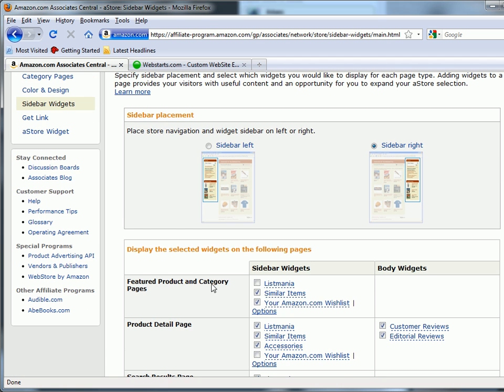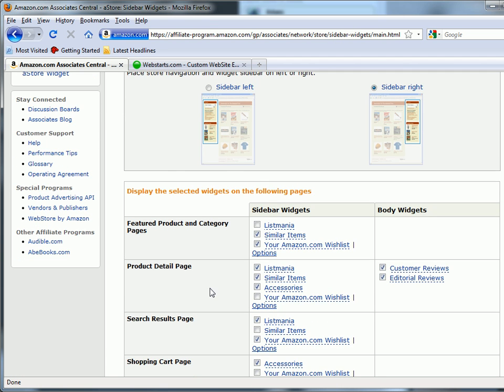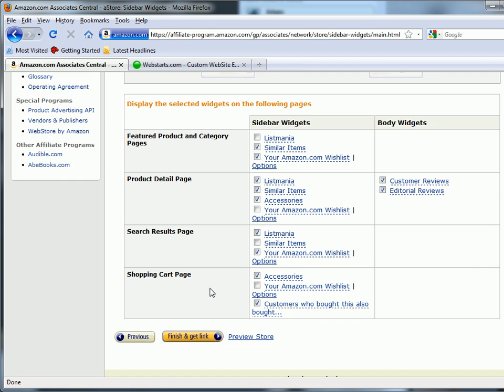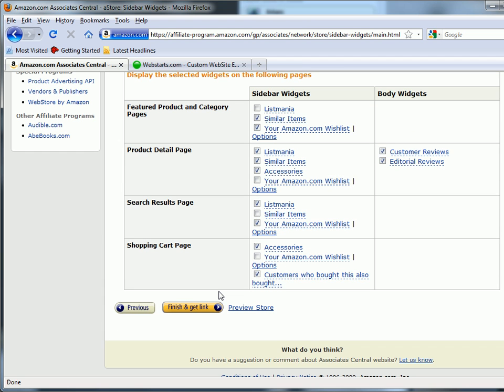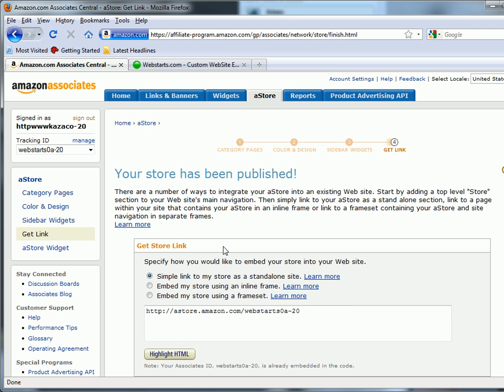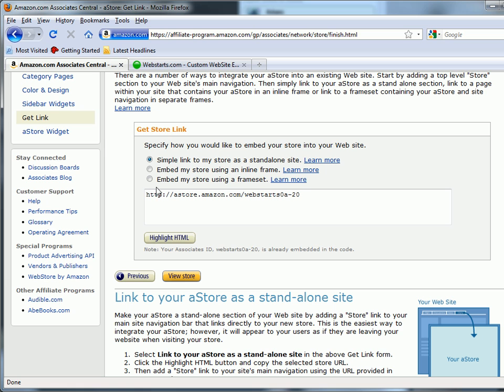Now, the final step: you'll be able to select the widgets that appear in the sidebars for your Amazon stores. These widgets are designed to suggest other items for sale to your site visitors. Once you've chosen those, go ahead and click Finish and Get Link.